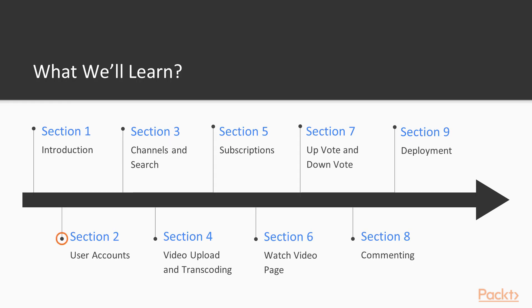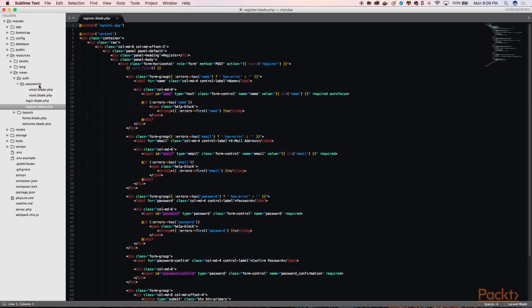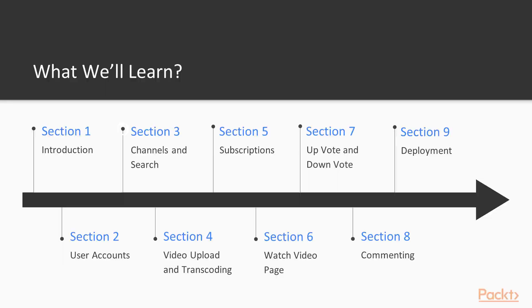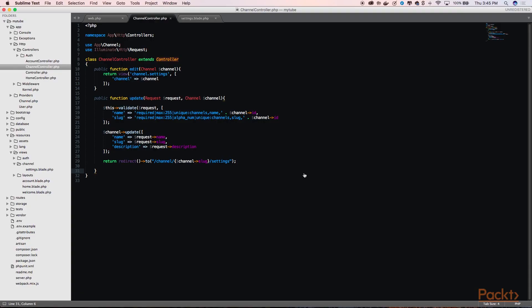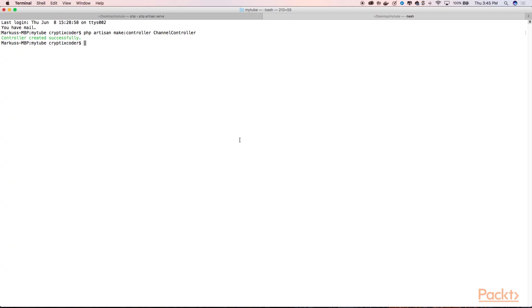In Section 2, we will start our development by setting up user authentication and account management. This will allow users to register, log in, and manage their account details. In Section 3, we will move on to develop our channel functionality and search feature.